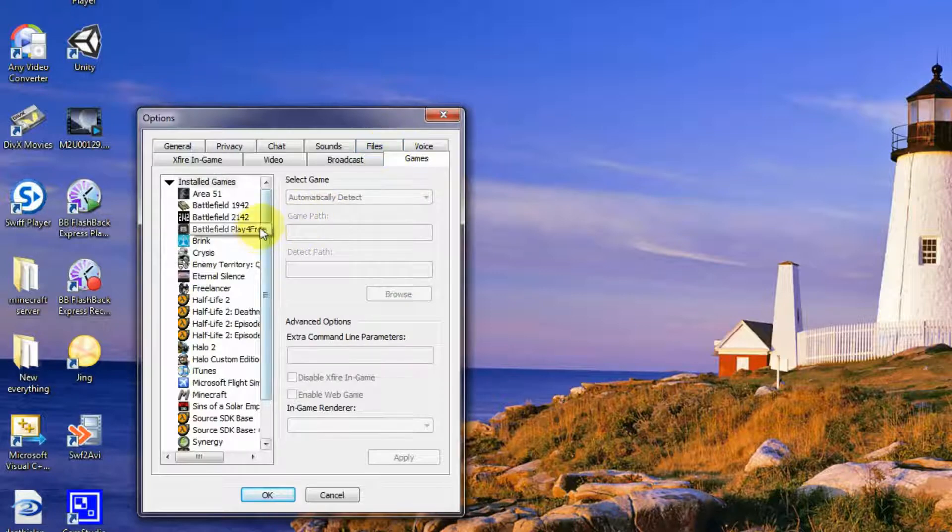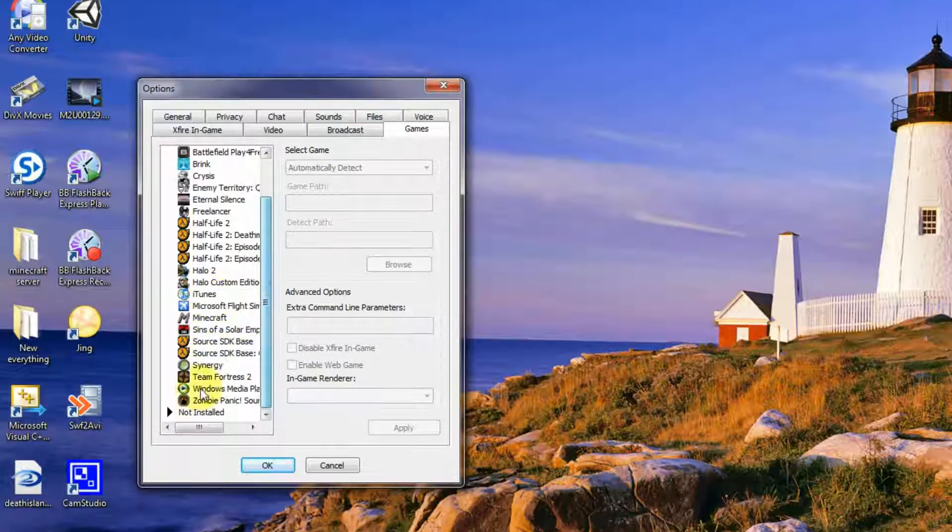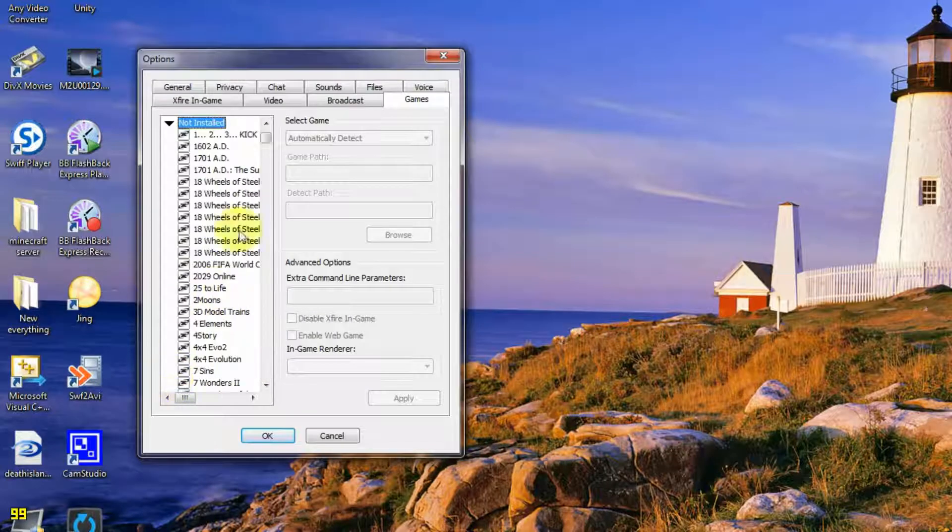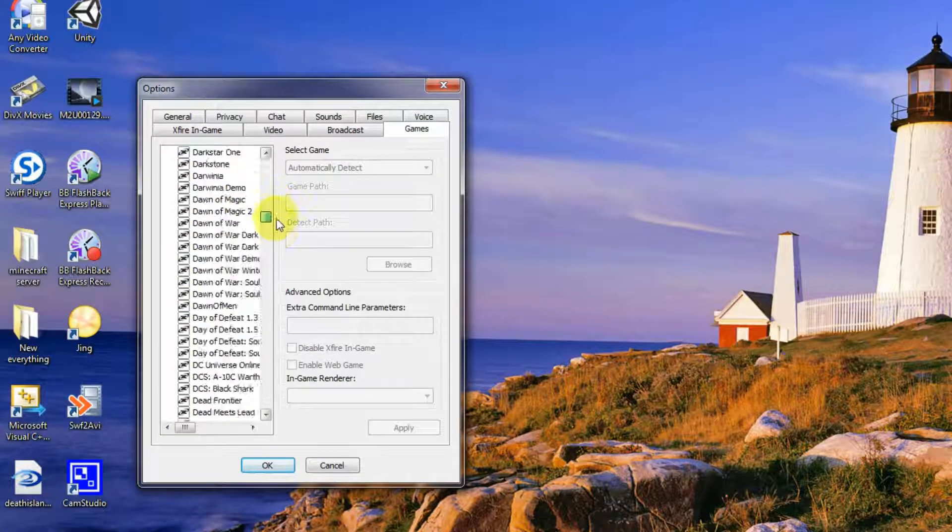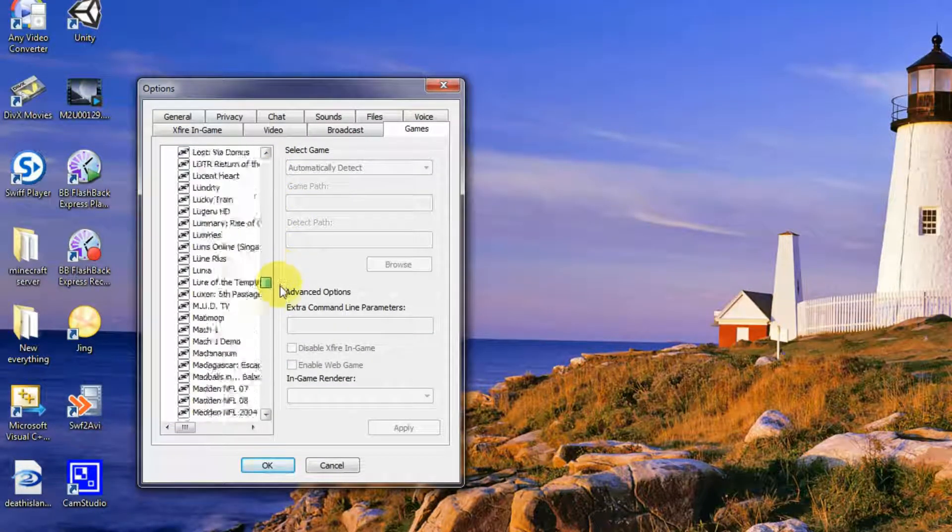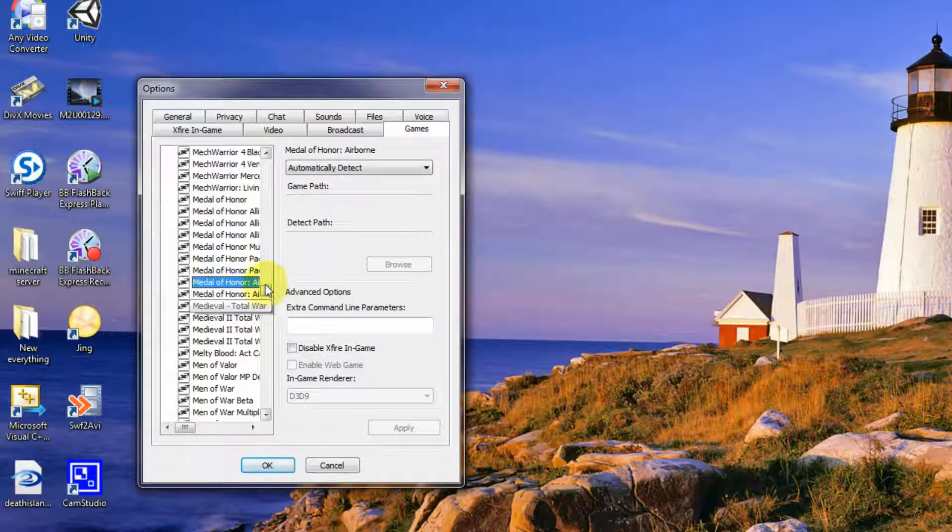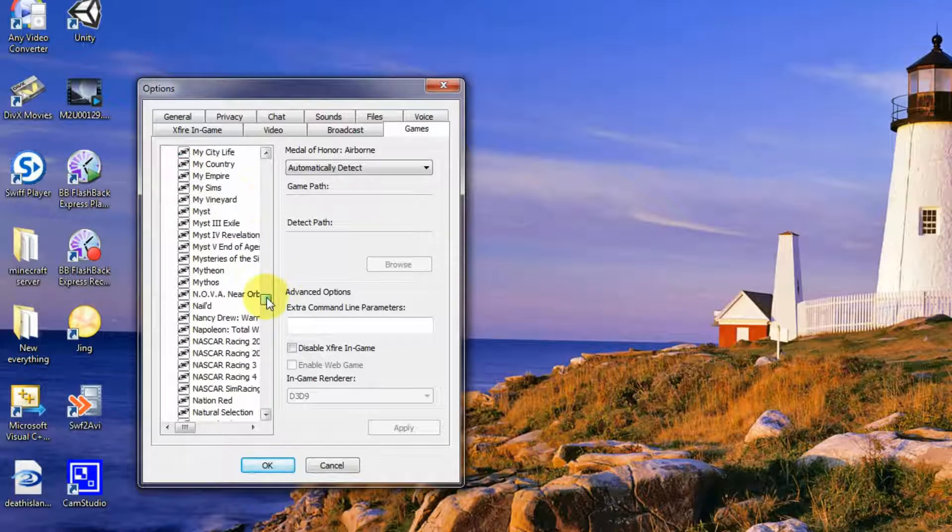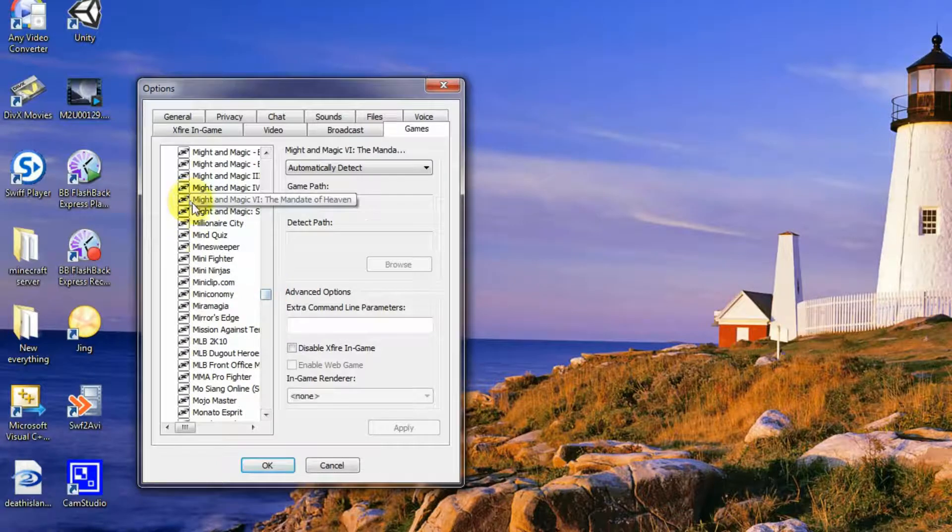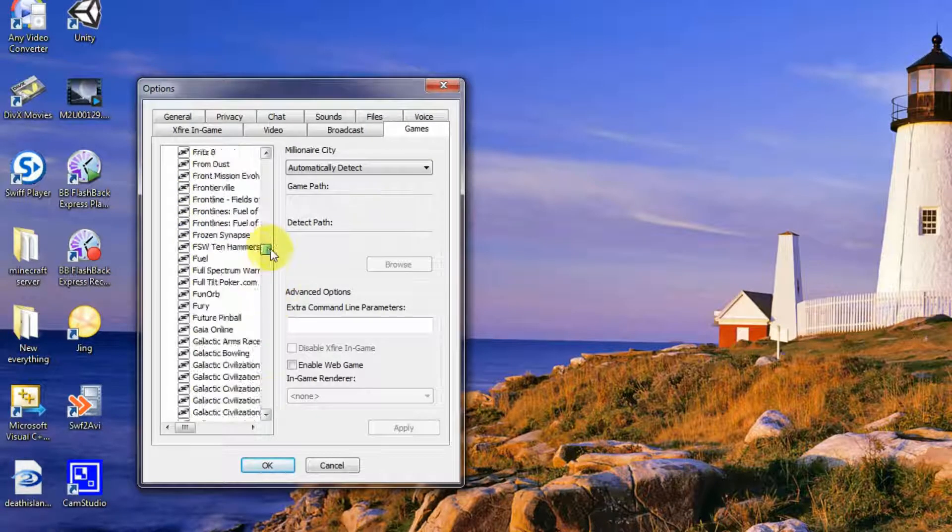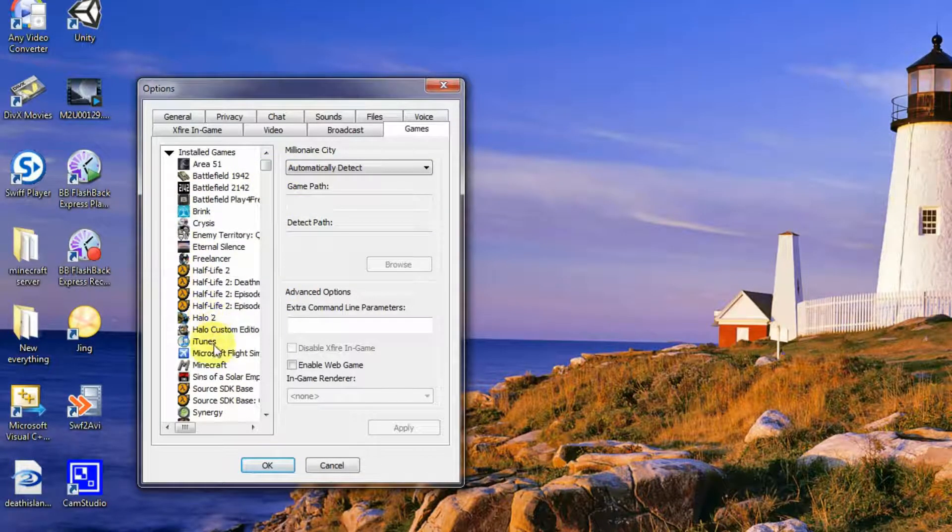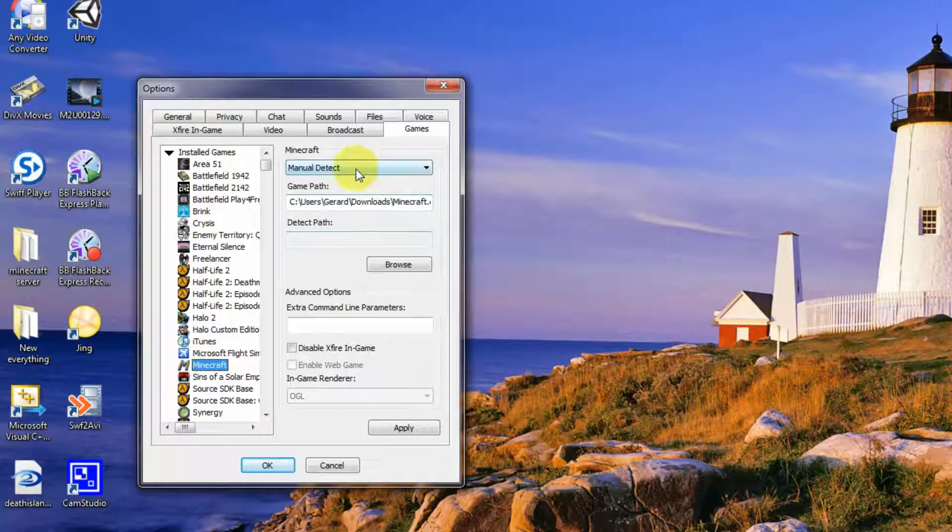Once it's finished doing that you'll see all the installed games you have. If you go down to the not installed games you go down to M, you'll probably see Minecraft somewhere around here.